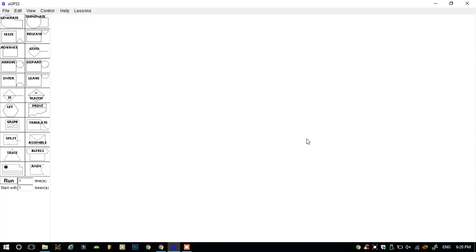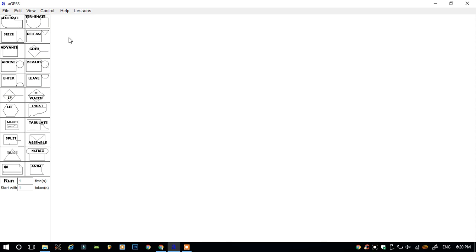I am going to show you how to simulate a single server simulation in AGPSS software. First of all, you have to download the AGPSS software. The link is given in the description below.